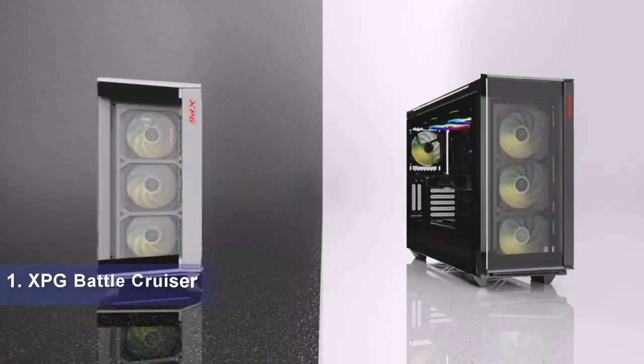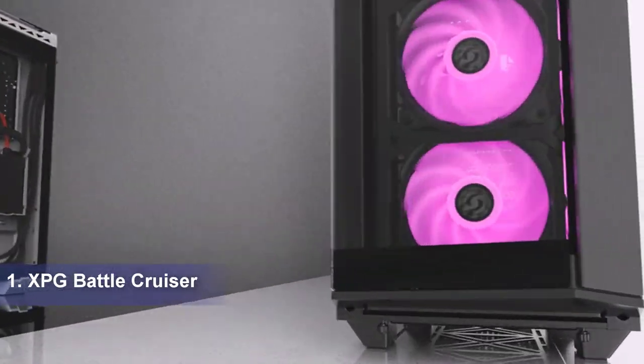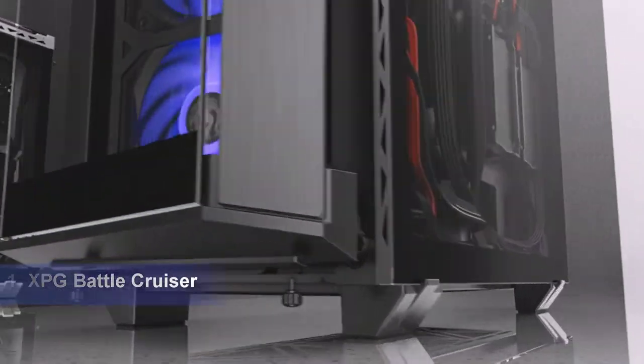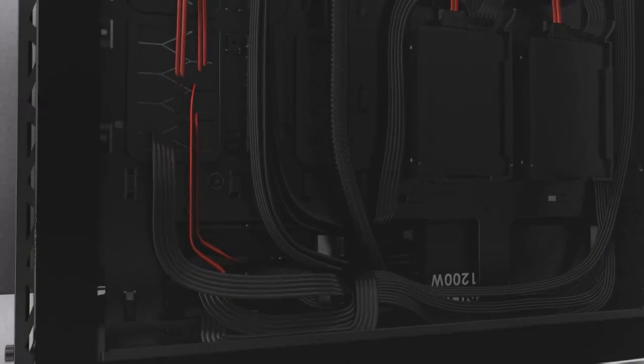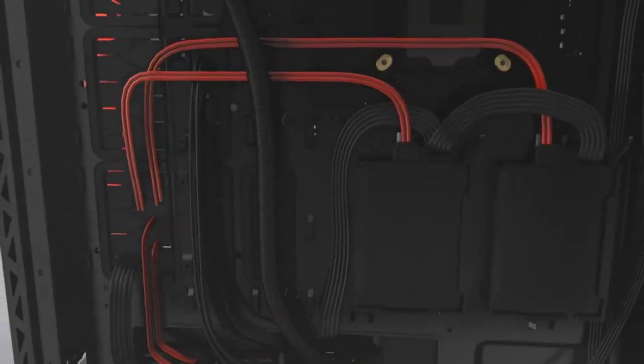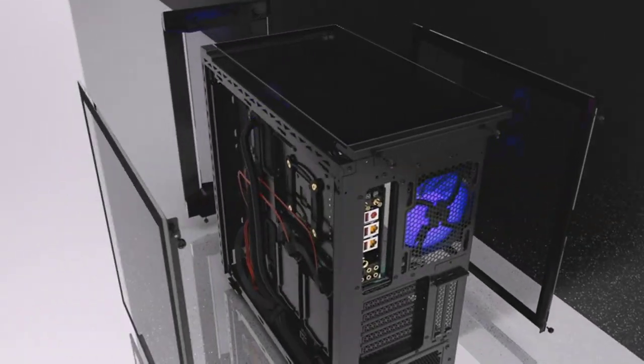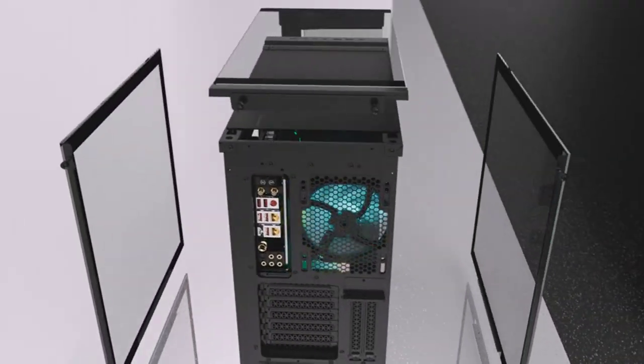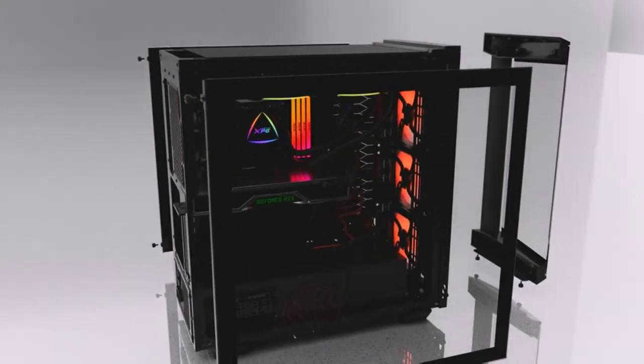XPG Battlecruiser Mid-Tower 4 RGB Fans Tempered Glass Panel PC Case White. Breaking into new markets is always a gamble for a manufacturer, especially if it's enjoyed success in other segments.